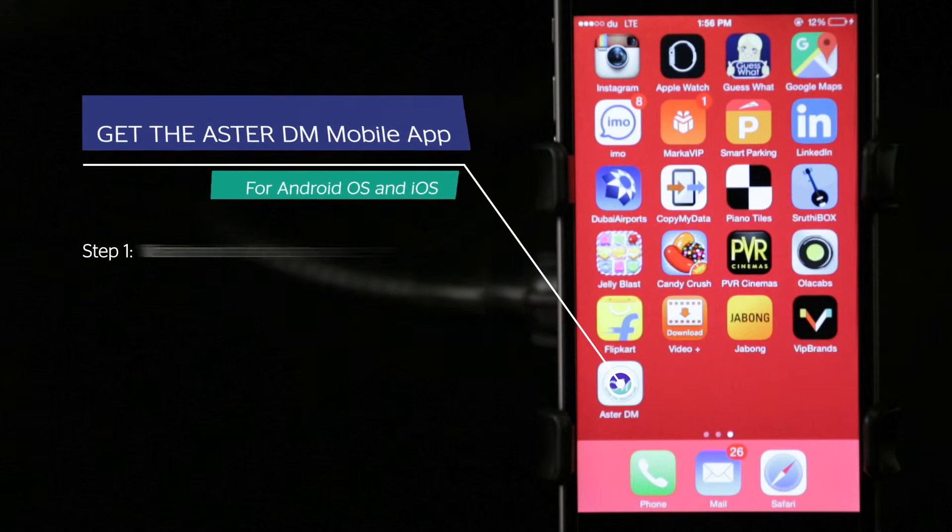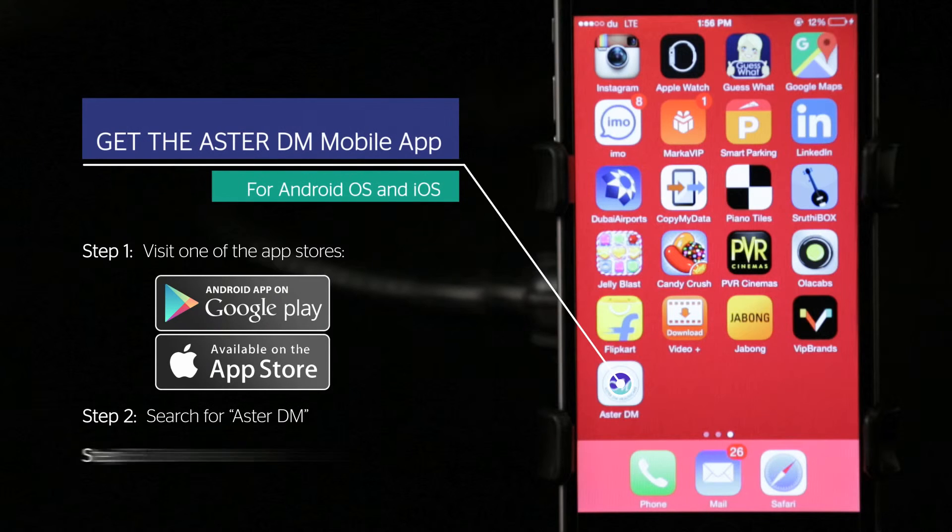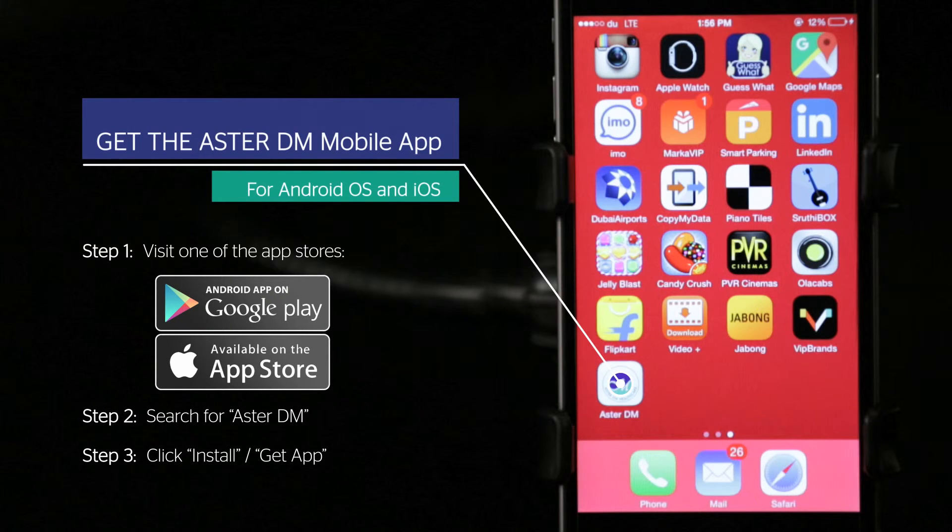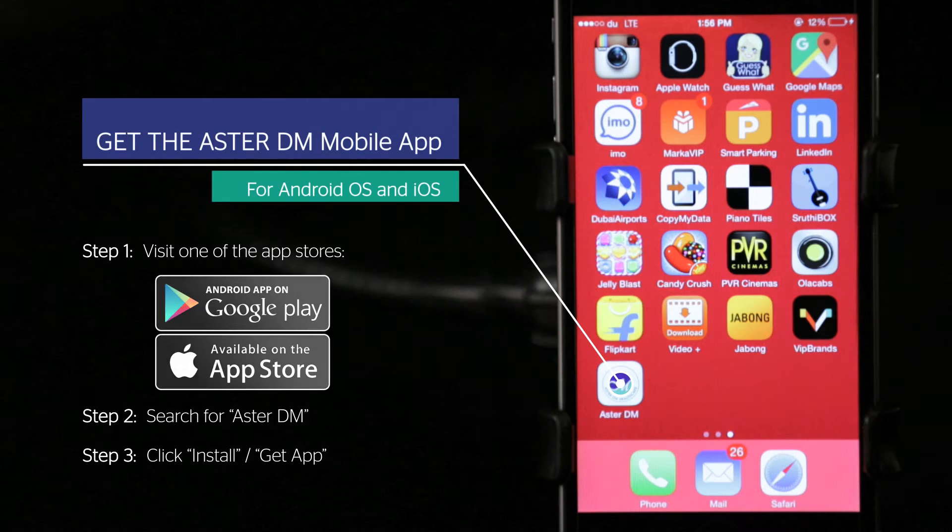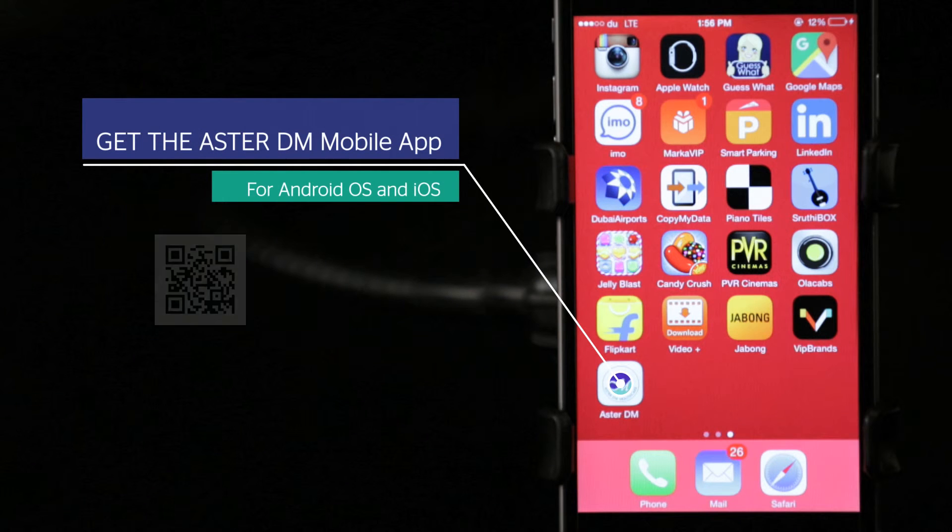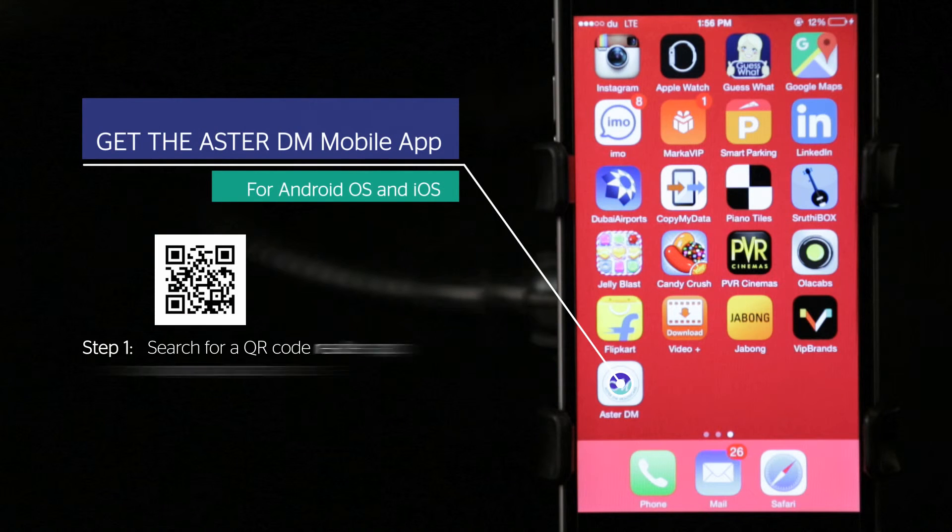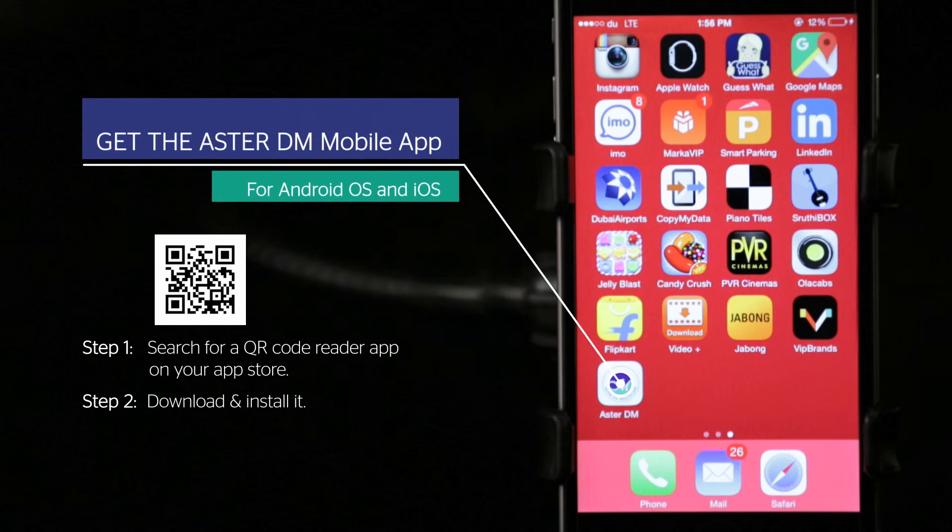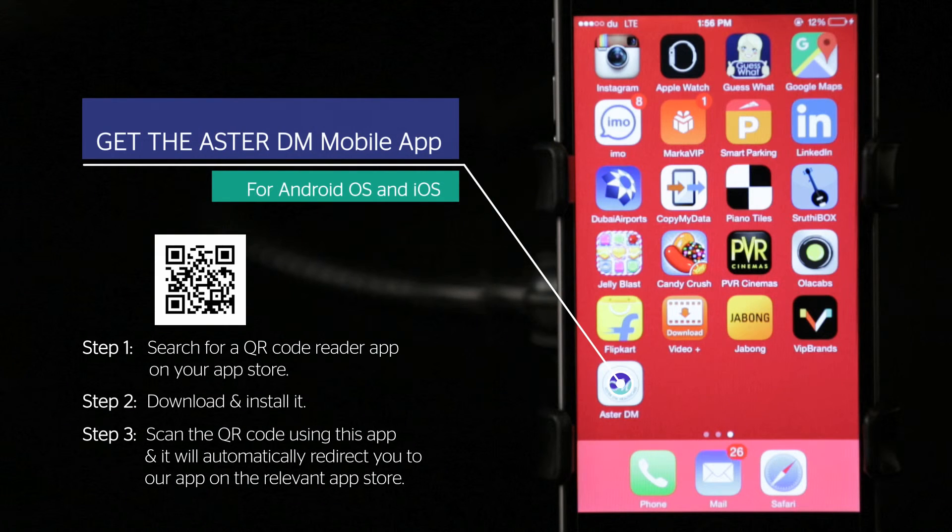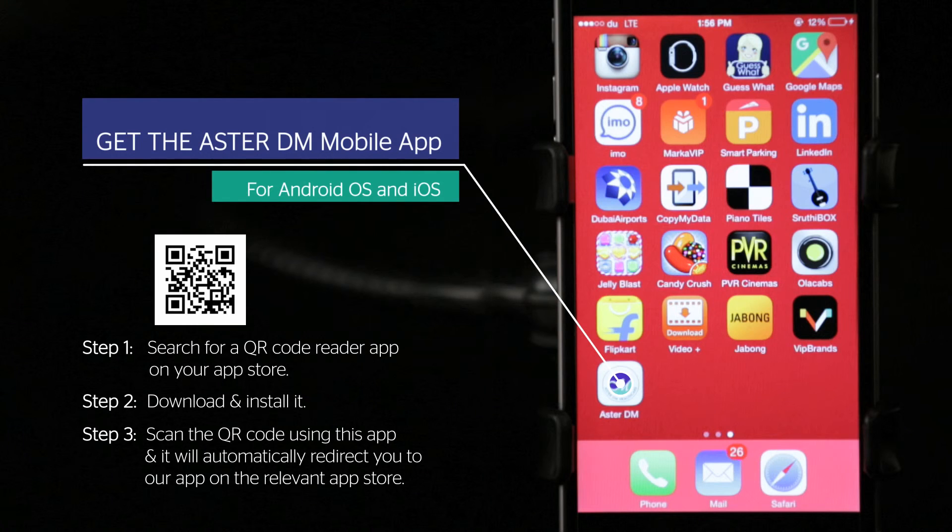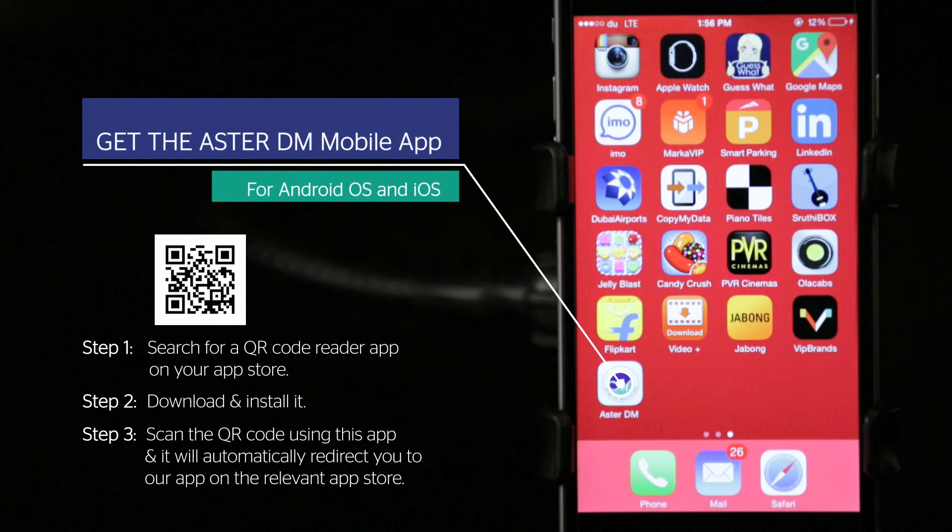Get the AsterDM mobile app. Step one: visit one of the app stores. Step two: search for AsterDM. Step three: click install or get app. Or, step one: search for a QR code reader app on your app store. Step two: download and install it. Step three: scan the QR code using this app and it will automatically redirect you to our app on the relevant app store.